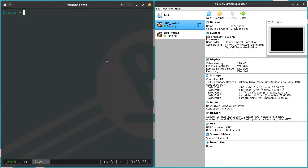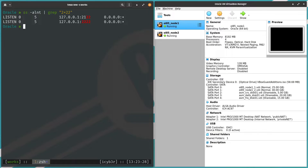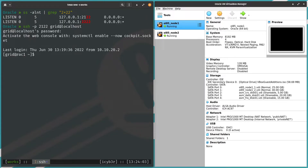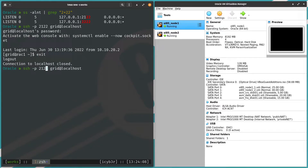To verify the ports are listening in Linux, run 'ss -alnt' and grep for those ports. If you're on Windows, use netstat — search the internet for examples. Let's test the SSH connection to node one using port 2122 and enter the password.